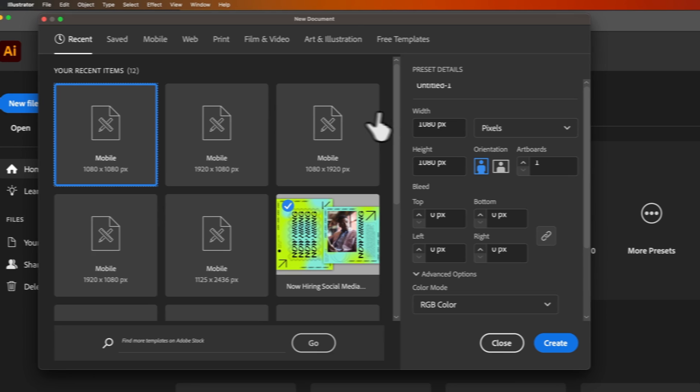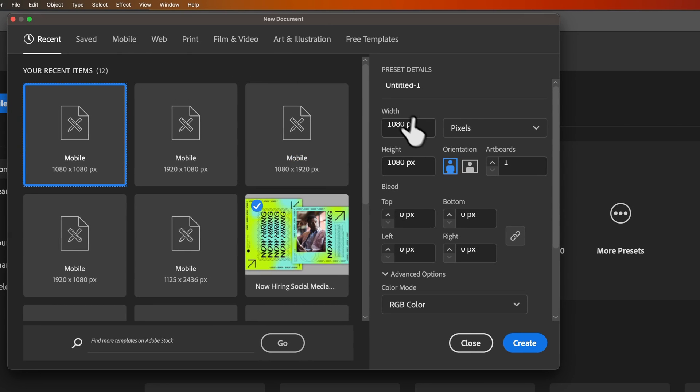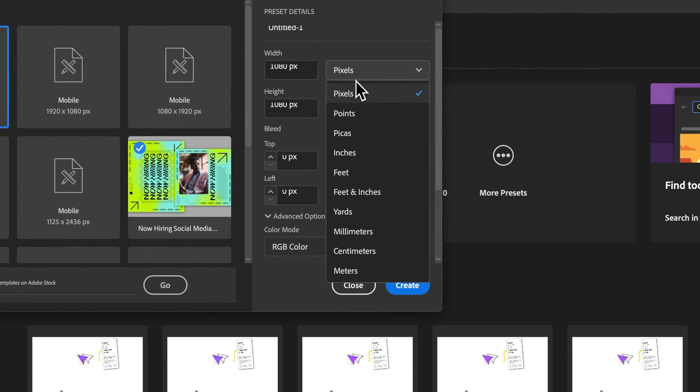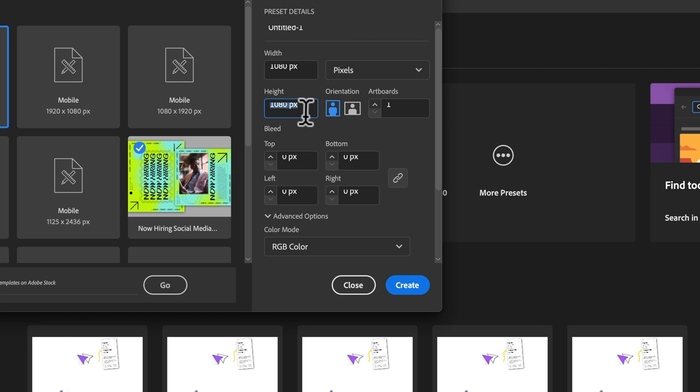you can select your artboard size from a bunch of presets, or if you know exactly what you want by the units and measurement here, you can create that. If I want to create social media square graphics with multiple artboards that are all 1080 by 1080 pixels, I can set that here.